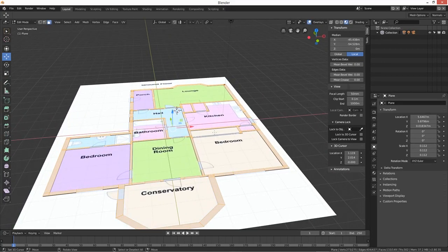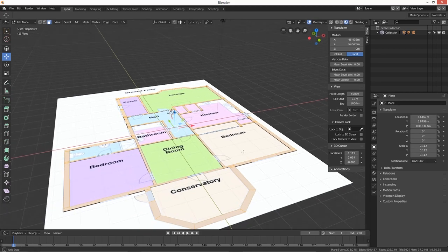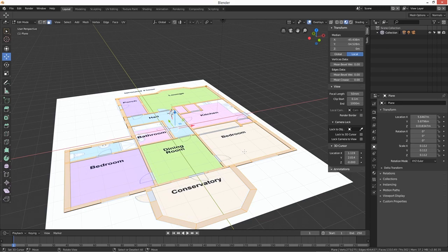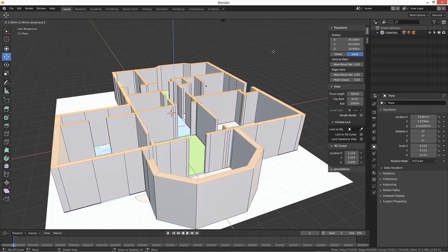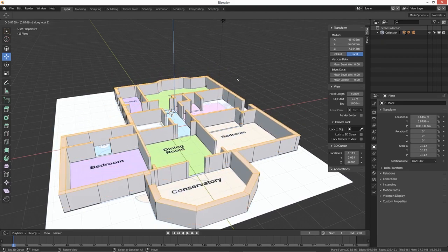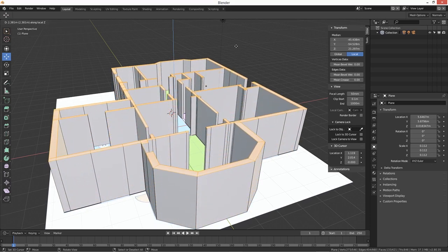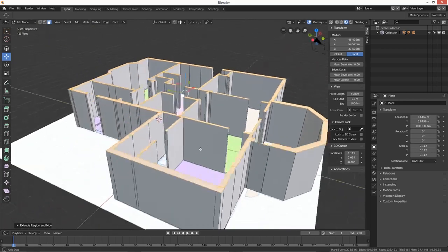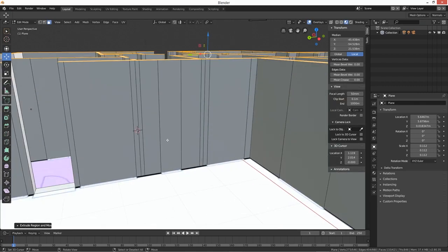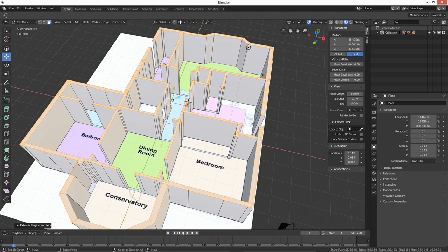What we want to do now is extrude this on the Z. We want to extrude about two meters, so we're just going to have a little guesstimate and then get the tape measure out. E on the Z. The room I'm in at the moment is 2.4 meters, so that's what I'm going to do — about 2.4. There we go. As you can see the doors look mega thin, but we'll sort that out — we don't need to worry too much about that.